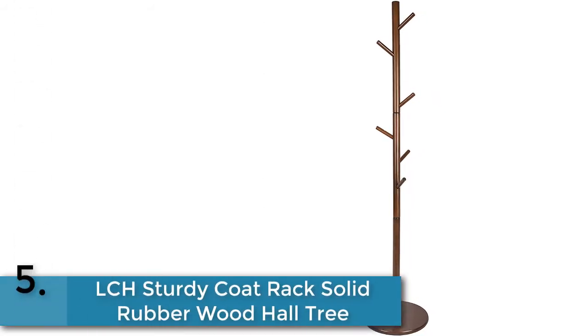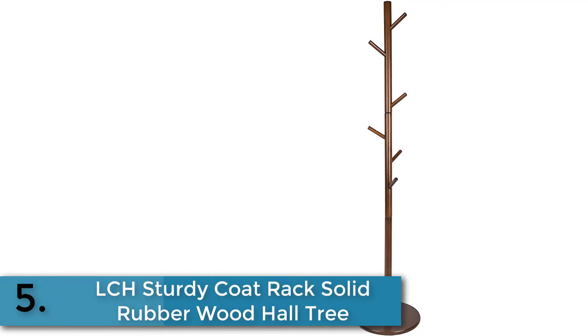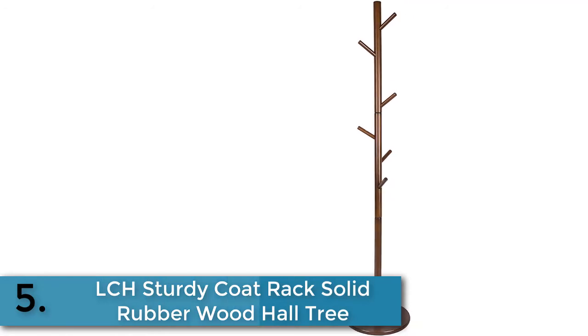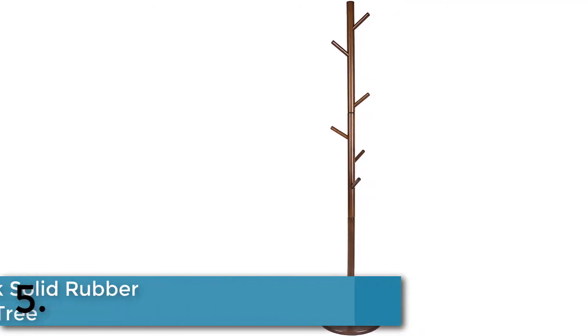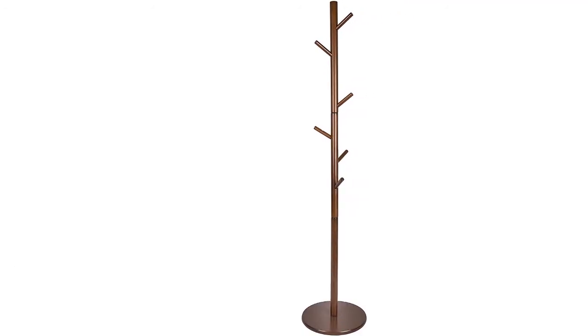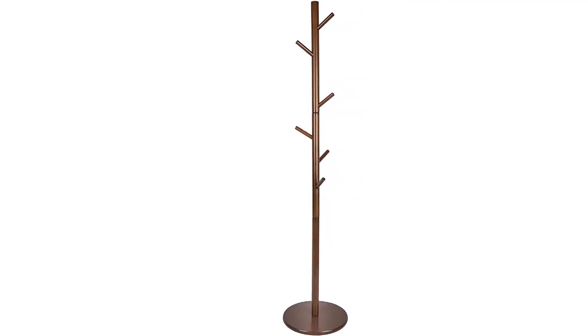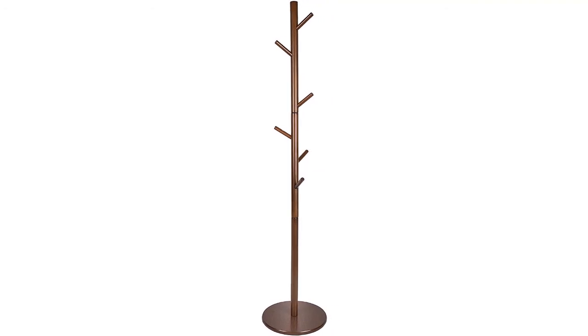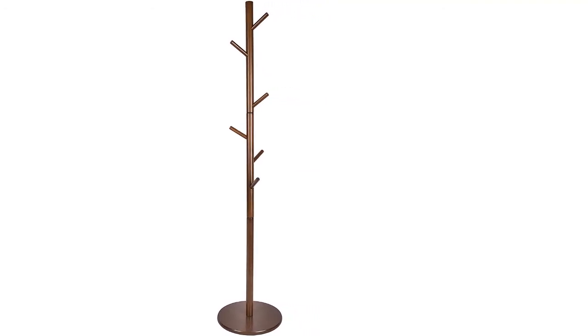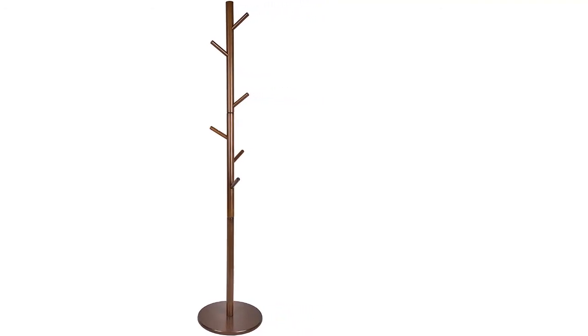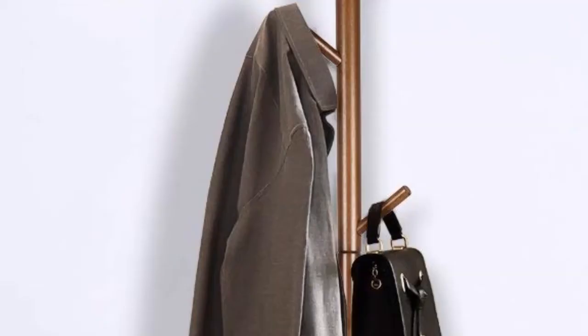And finally, item number five in our list is LCH sturdy coat rack solid rubber wood hall tree. LCH coat rack is made of high quality solid rubber wood with environmentally friendly lacquer, so this coat rack is long-lasting and more convincing. You can use this coat rack multifunctionally because it has eight convenient hooks for coats, scarves, purses, hats, etc.